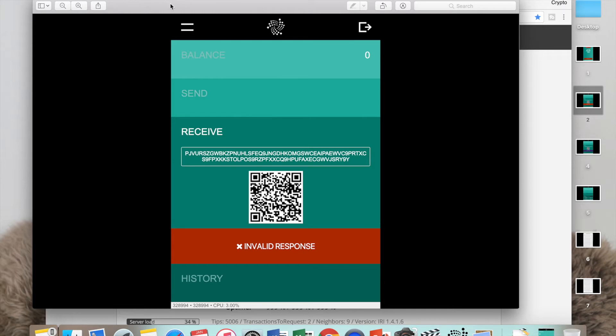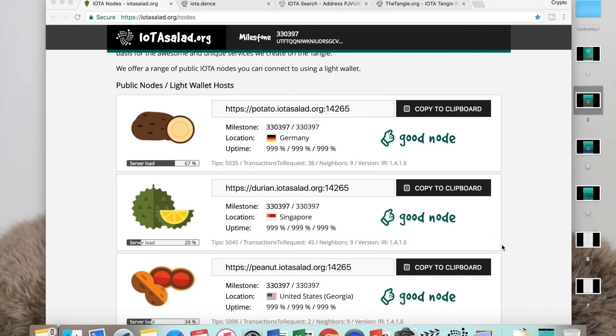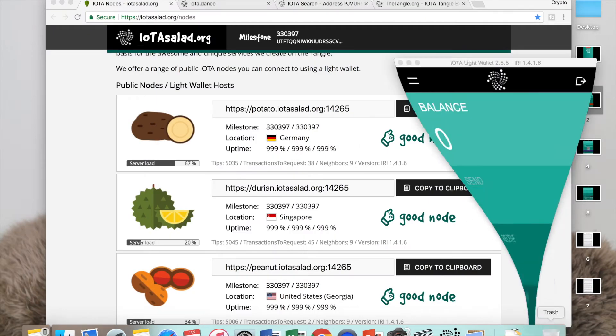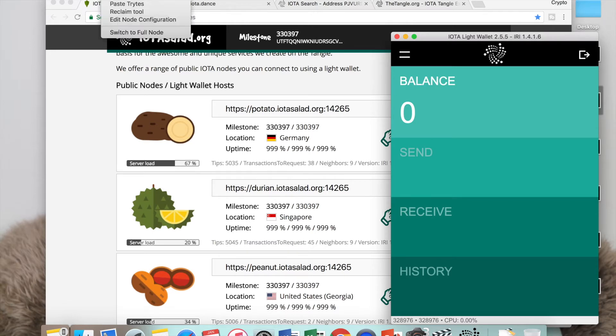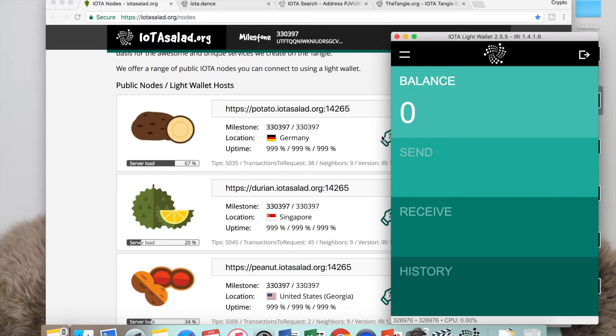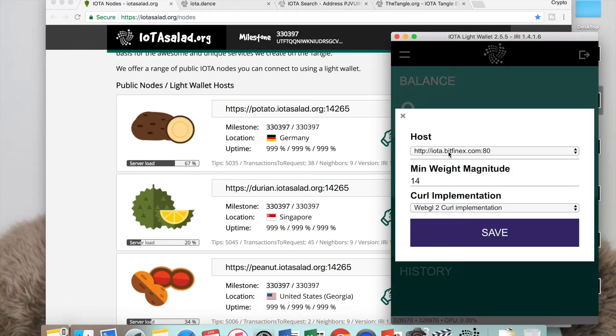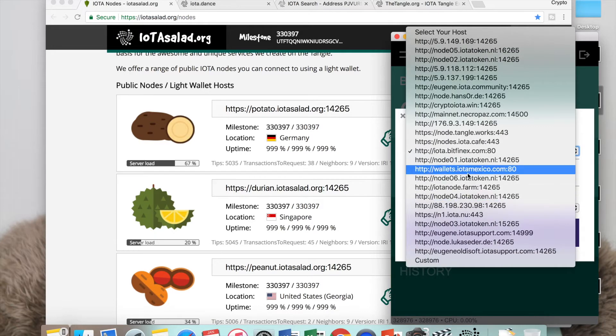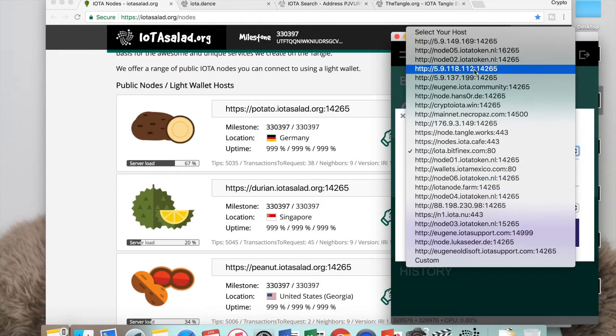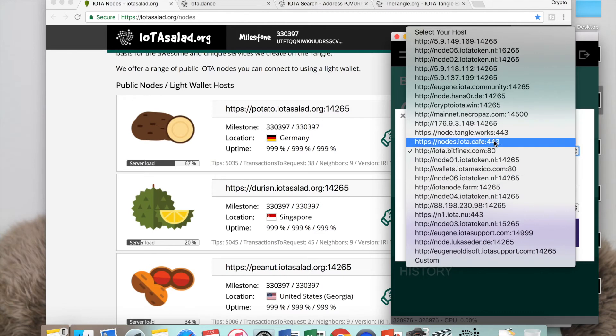If you're not willing to wait, you can just change your node. Let's close that and come into my wallet. If you want to change your node, all you have to do is go to tools and edit node configuration. You click on this bar and there's loads of different nodes you can try.